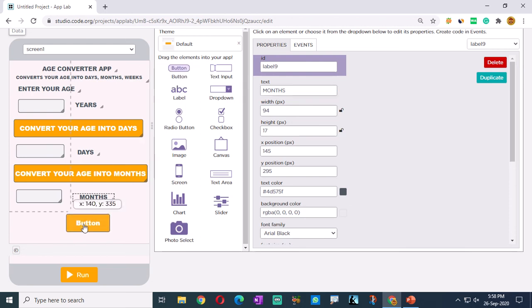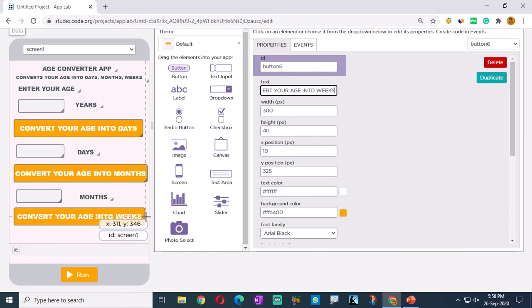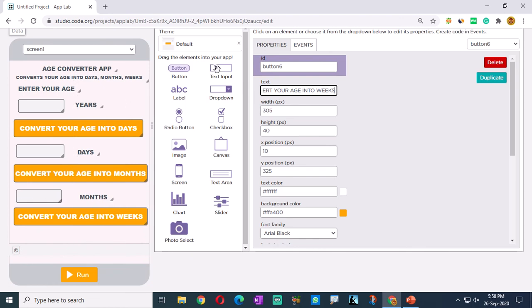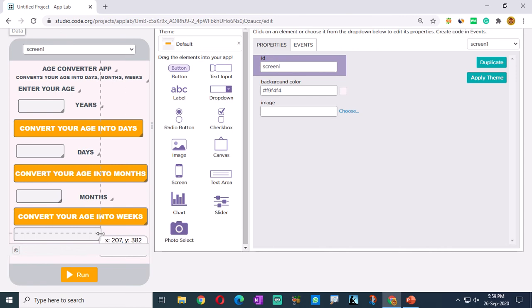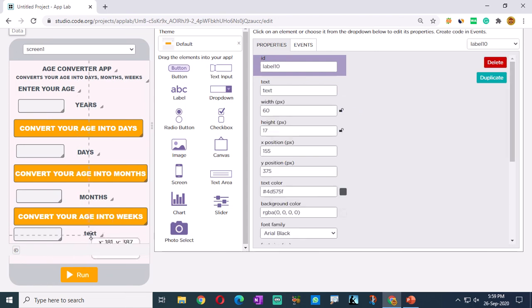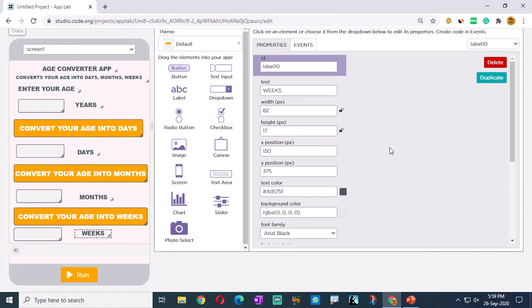Now let's take another button - 'Convert your age into weeks'. Let's resize the button. If you click this button, the answer is displayed below. Let's take another text box - text input box - let's resize it. Let's take one more label which says 'Weeks' - your age is in weeks.